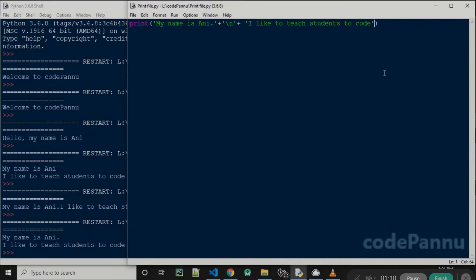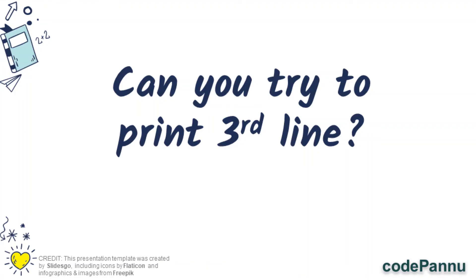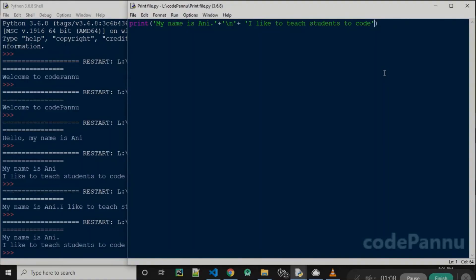How will we print a third line? Can you pause the video and try that on your own? So I can use a plus and a slash n to add another line like this. In the same print statement, let me add the third line.